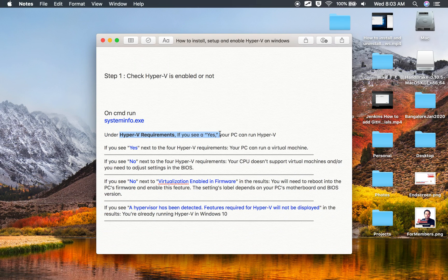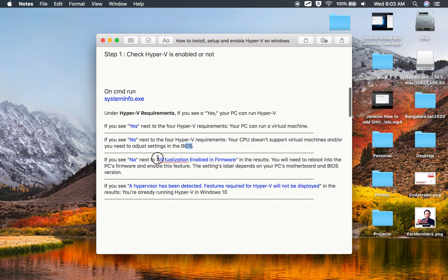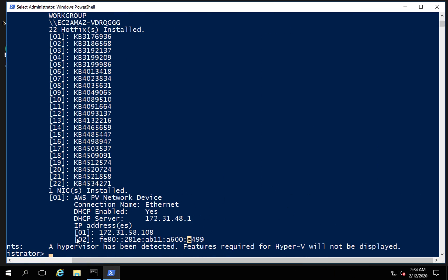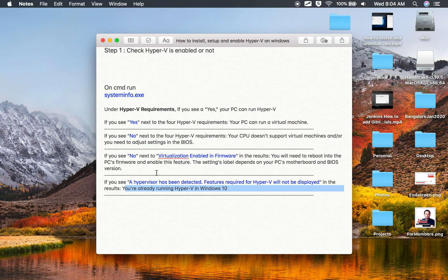In my case I'm seeing 'a hypervisor has been detected, features required for Hyper-V will not be displayed,' which means I'm already running Hyper-V. You may see different messages. If you see 'Yes' next to all four Hyper-V requirements, your PC can run Hyper-V. If you see 'No,' you need to adjust BIOS settings — restart your PC, go to BIOS, and enable virtualization. If you see 'No' next to 'Virtualization enabled in firmware,' reboot into firmware and enable that feature.